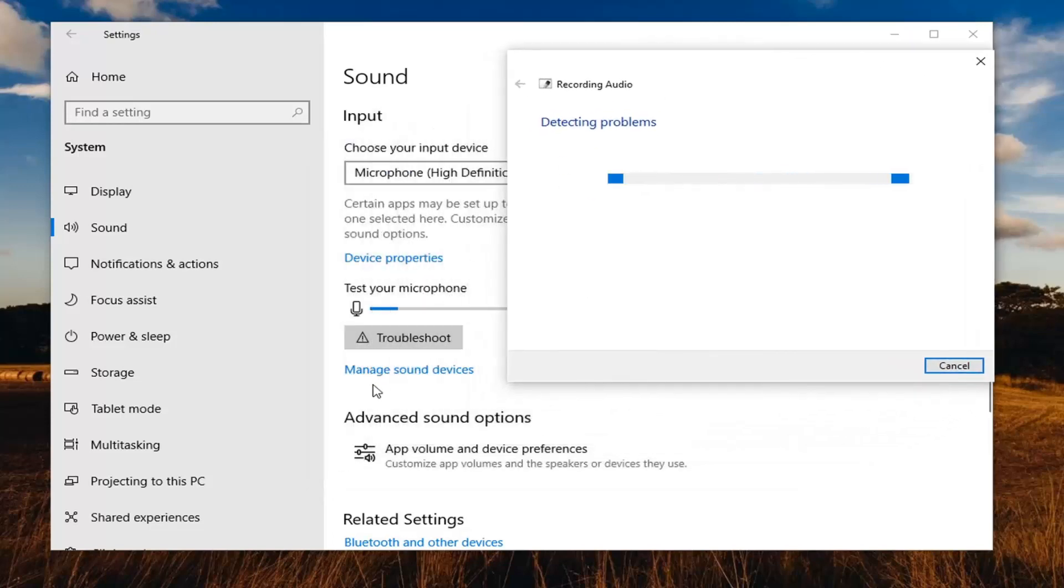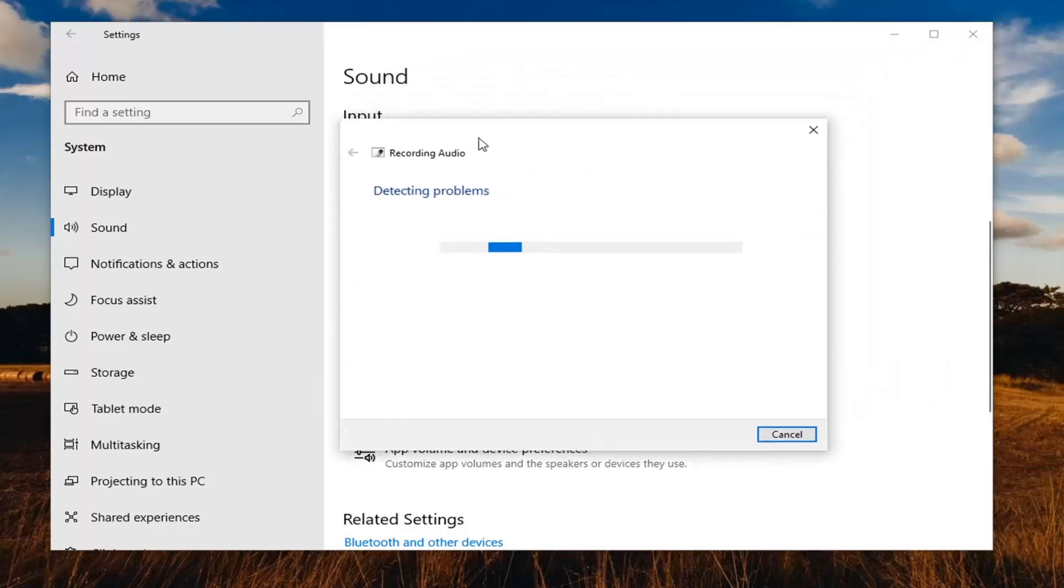And you can also manage sound devices as well by selecting here if maybe you have multiple input devices that could be mistaken for your main microphone.